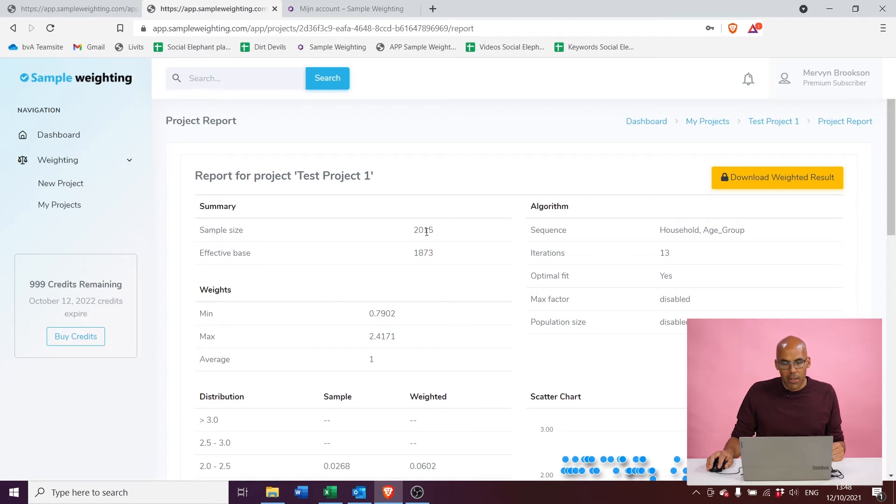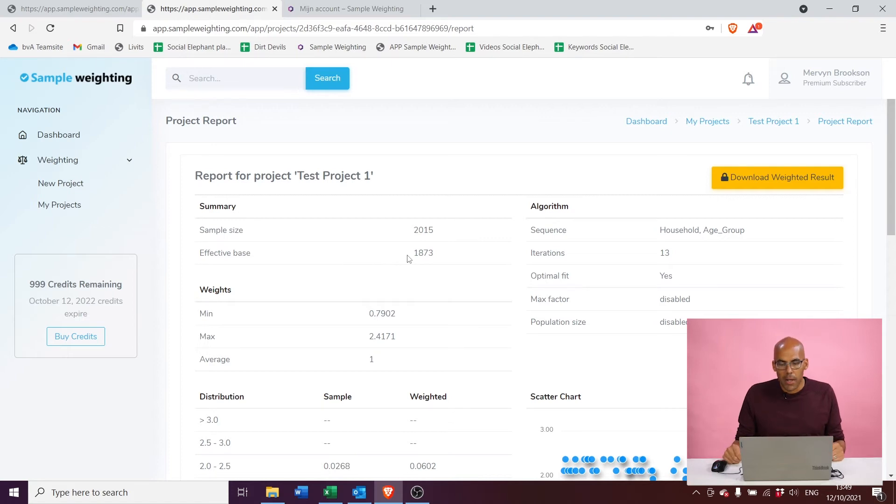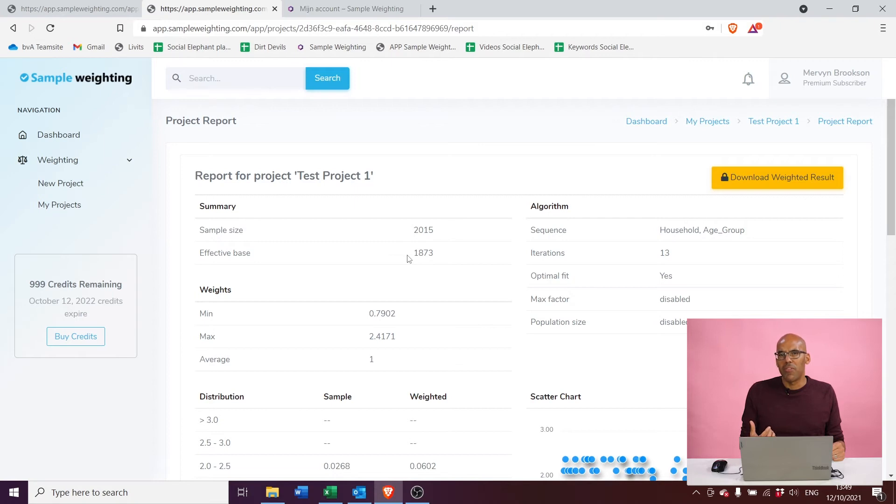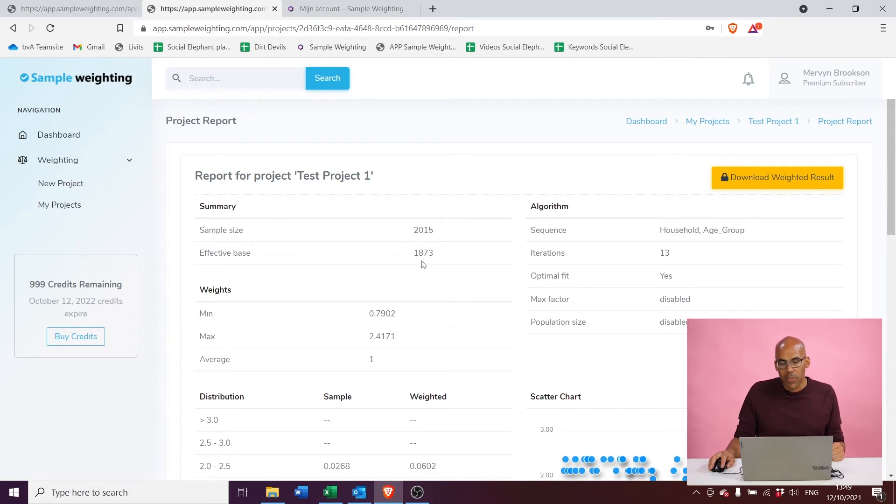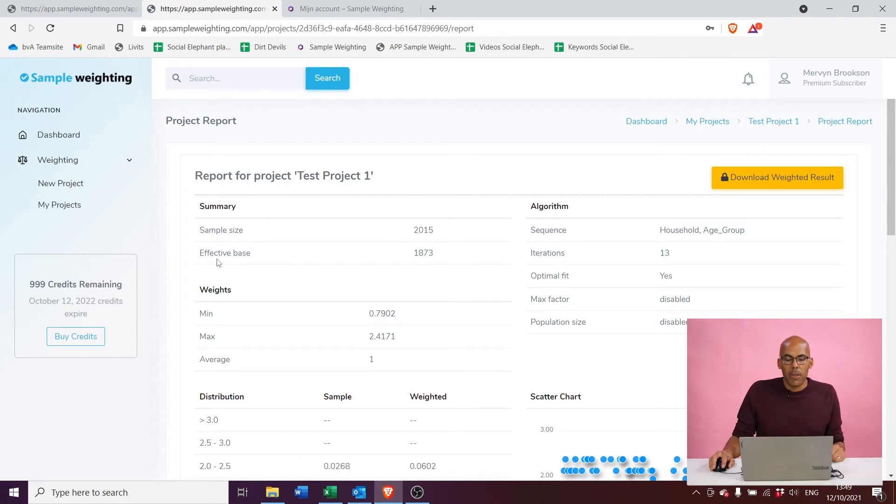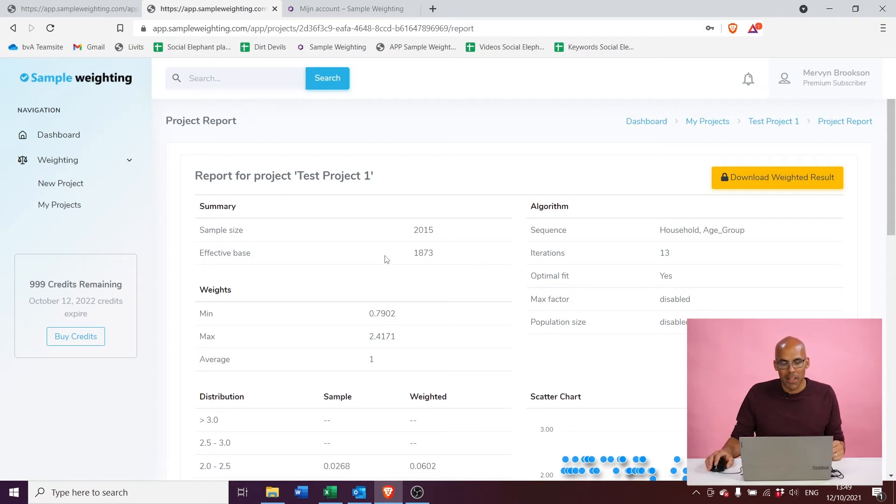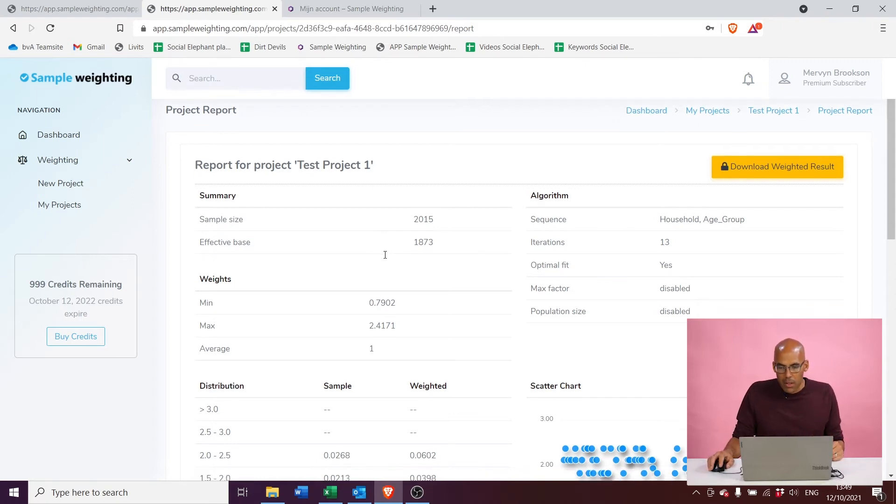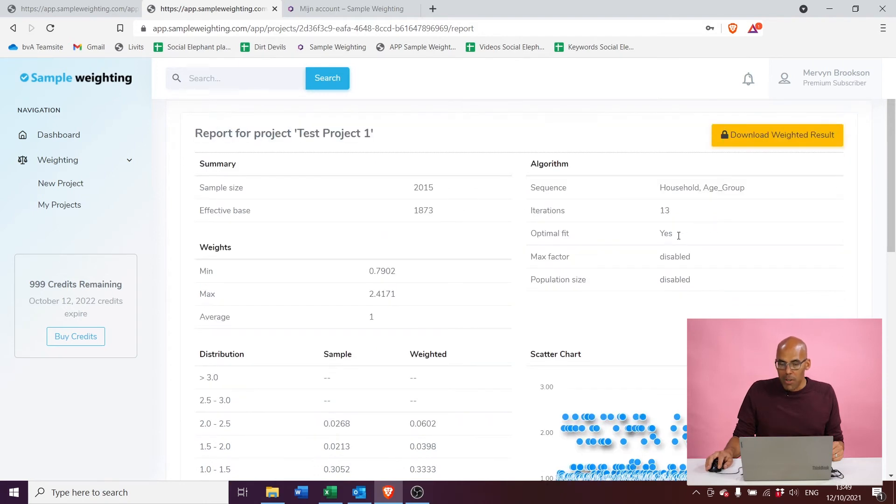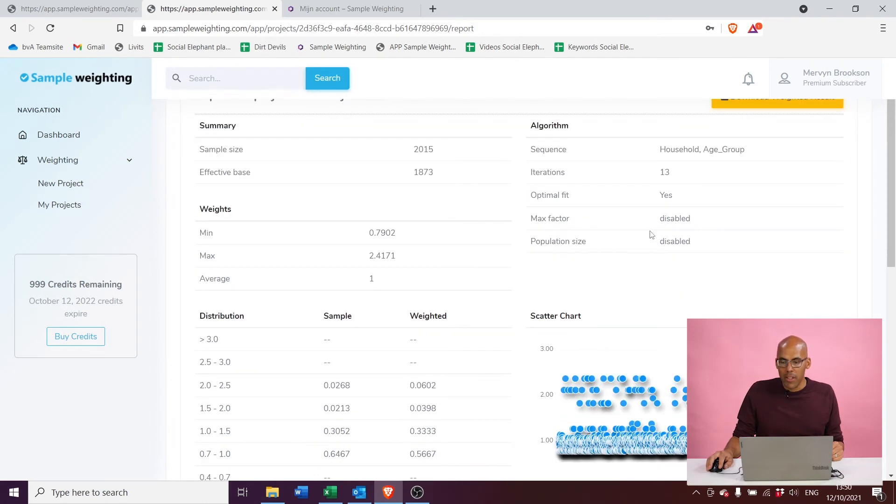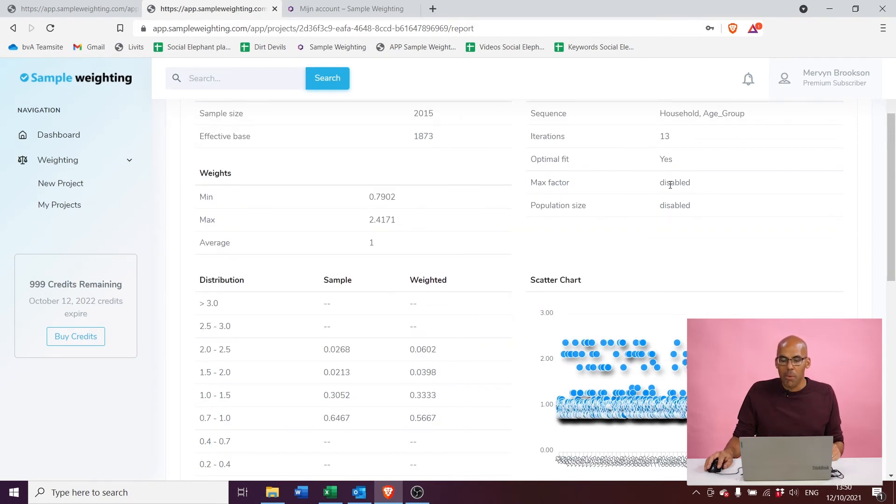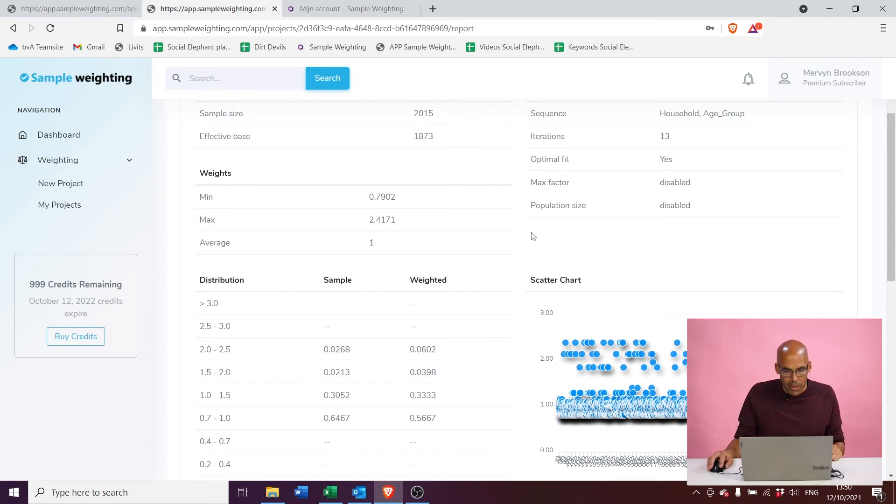The report is telling us we have 2015 cases, so that's correct. The effective base is a measure for how heavy your weighting was done and it actually shows what the effective sample size actually is. In this case, the effective sample size is reduced from 2015 to 1873 cases. Below you see the effective base, which is actually a measure for how efficient your weighting has been done. We're not going to get into all the details here, we just want to show you how it works, so we'll get back to that in a different video. It shows the sequence of the variables. The tool needed 13 iterations to get the job done. The optimal fit was achieved. We did not enable a max factor and we also didn't enter a population size, so those are showing disabled right now.